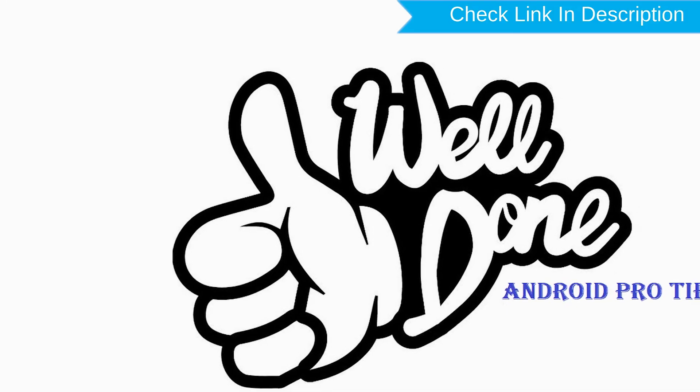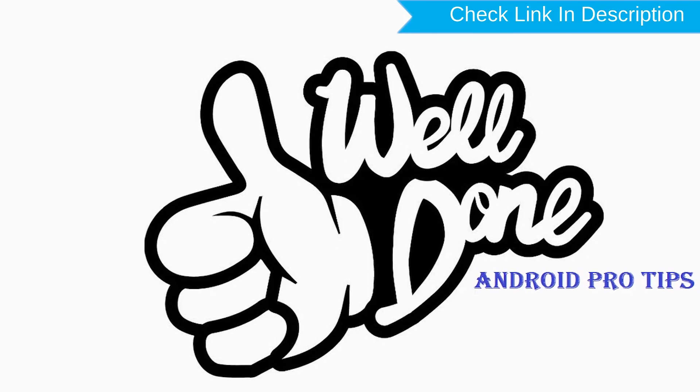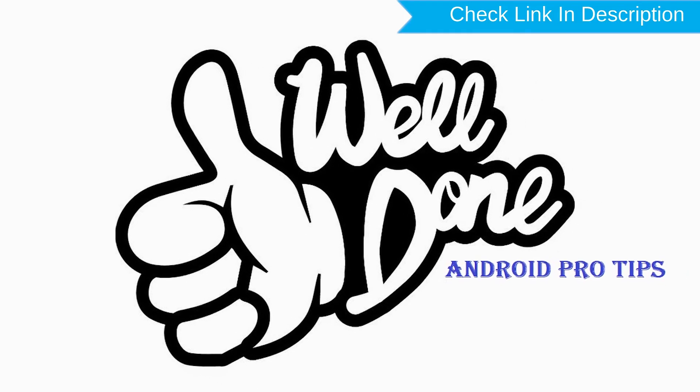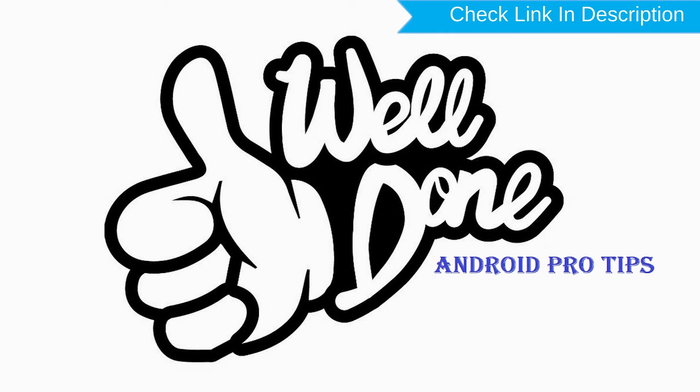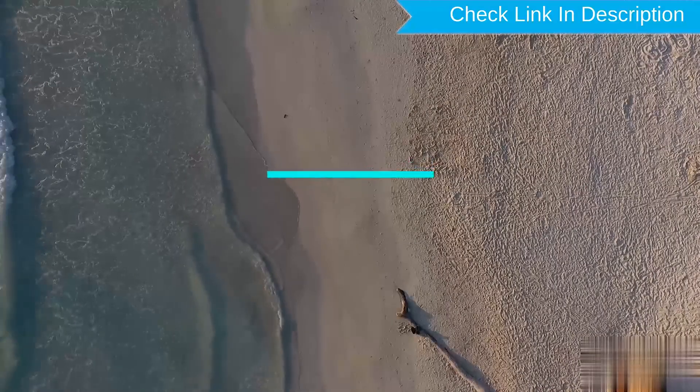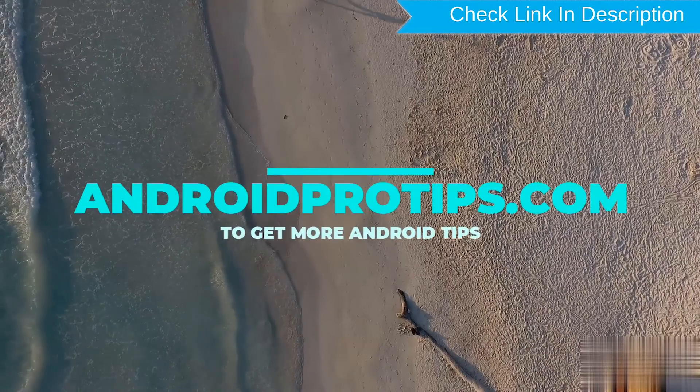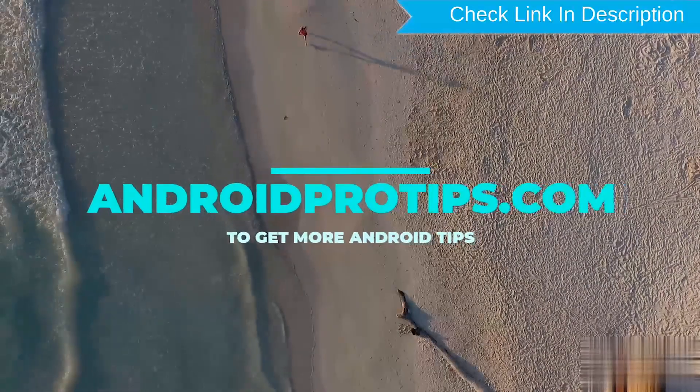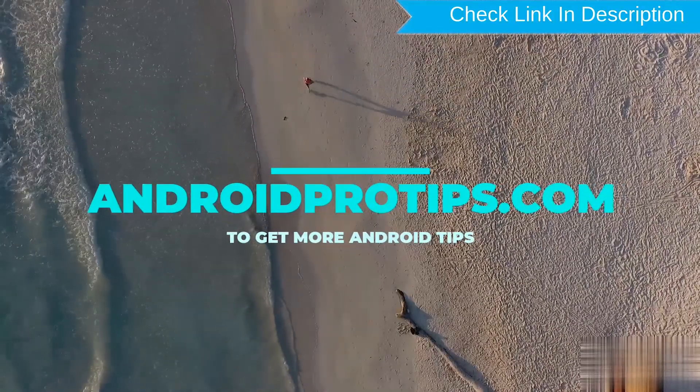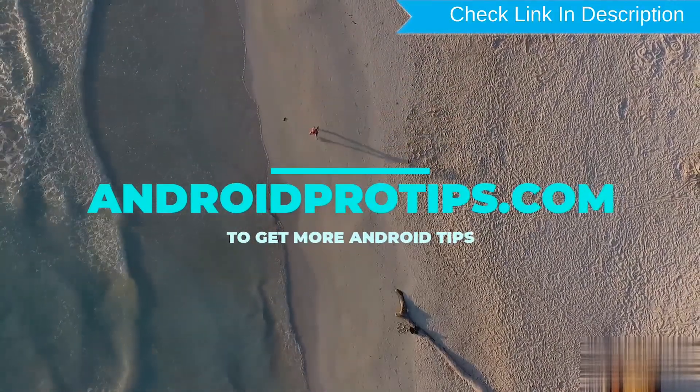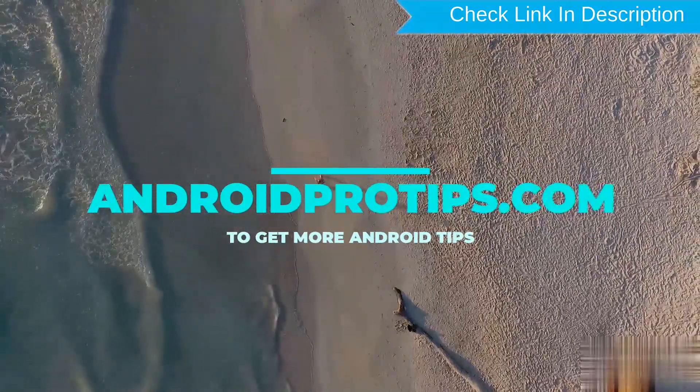Well done, you have successfully reset your mobile. Follow AndroidProTips.com to get more Android tips.